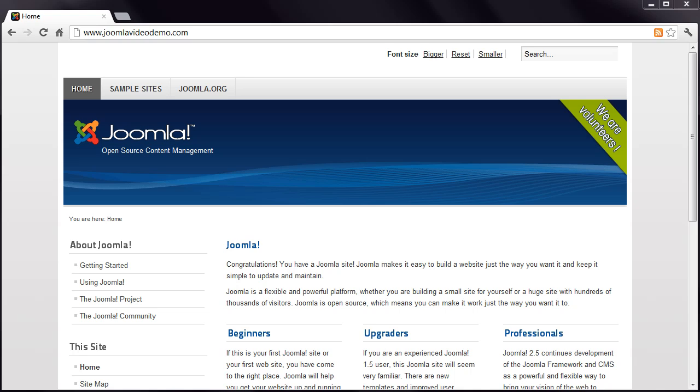In the next lesson, I'll give you an overview of where you control your site and its contents, the Joomla administrator.